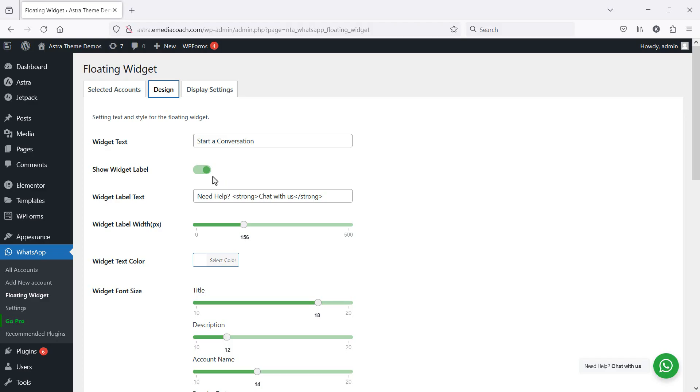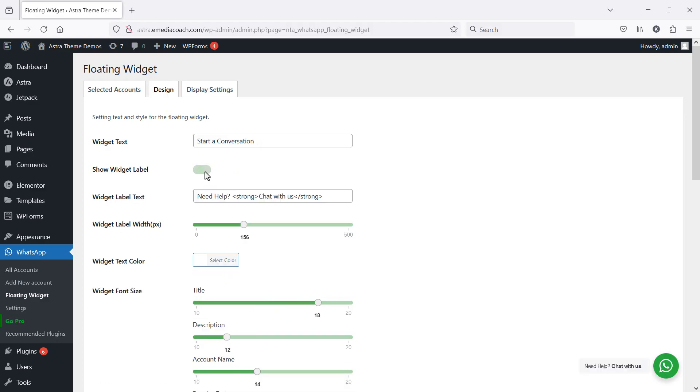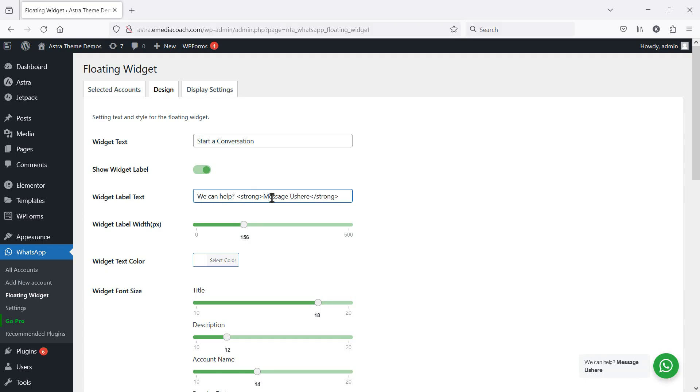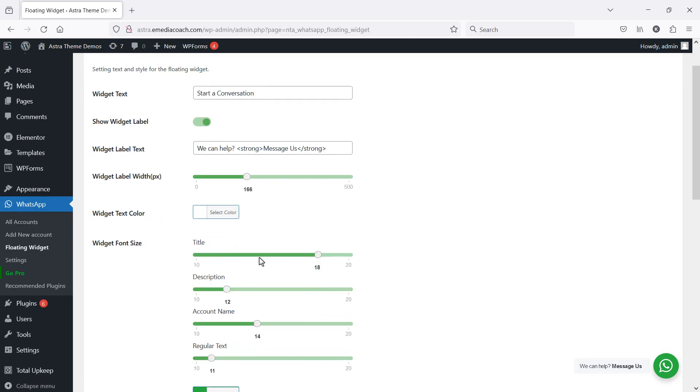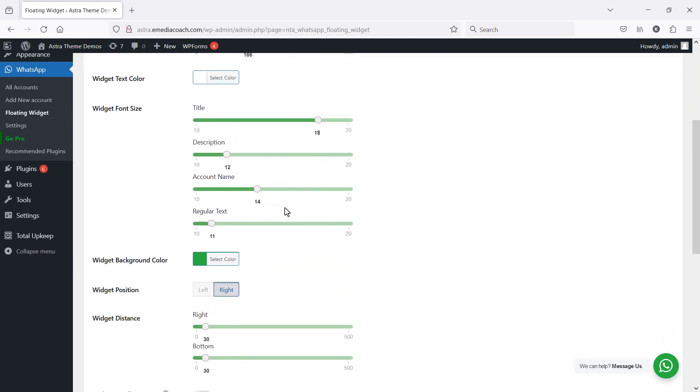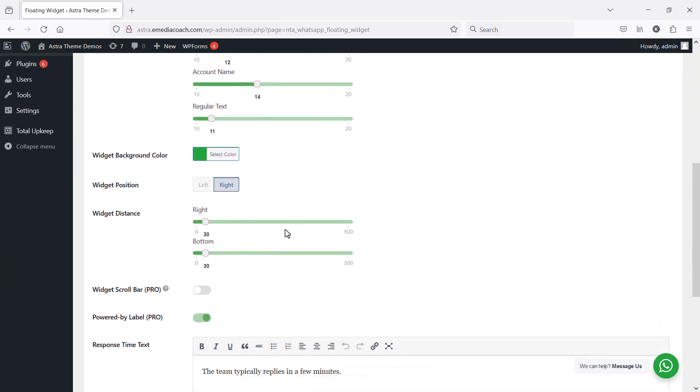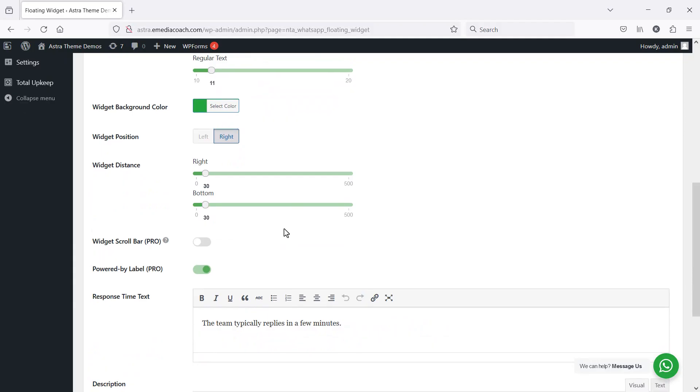So you can have the option of setting some text over here, showing a label or not showing a label. You'll see that update in real time. And then a little label text if you would like to do that. You can adjust the width if you would like to do that and change colors. I actually like the default color and format here because it's just obvious that it's a WhatsApp click to text button.